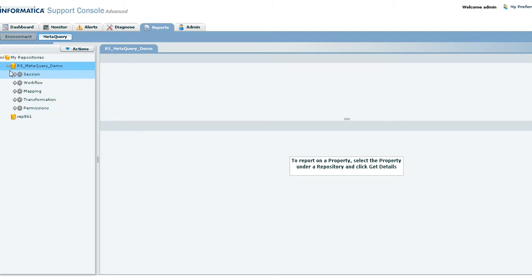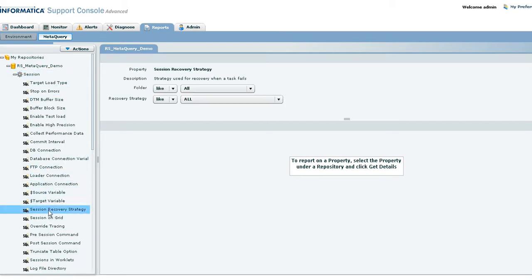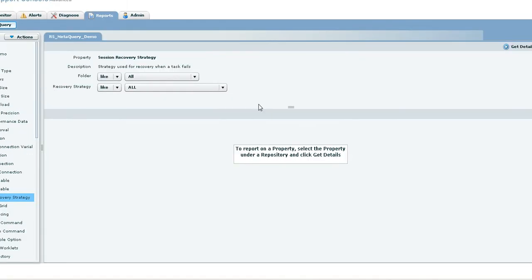To find the details of session recovery strategy, expand the sessions and choose the appropriate property. The description of the property is displayed on the right hand side.